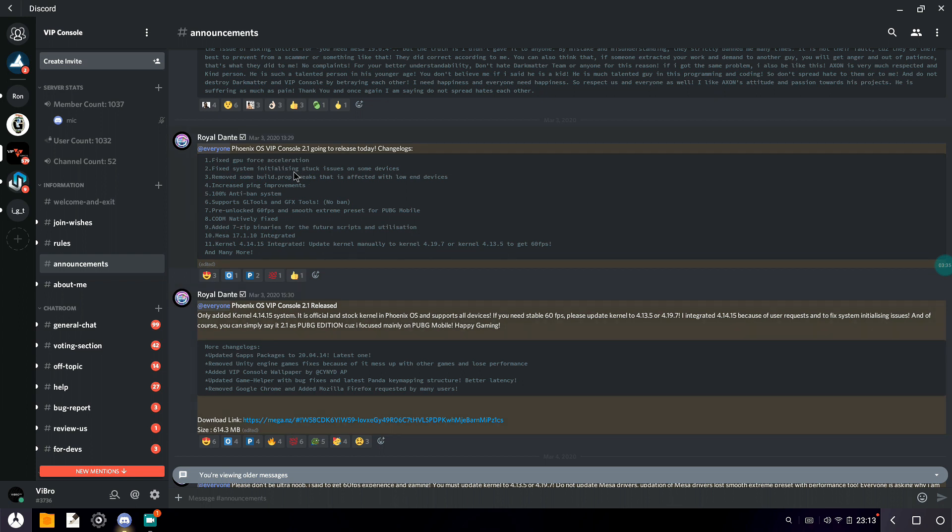Let's take a look at the change log. We get fixed GPU force acceleration, fixed system initialization stuck on some devices. Many people did say their system was stuck and it says system not initializing, so it has been fixed. Removed some build props tweaks which affect low-end systems, so this is better for low-end systems. Increased performance improvement, 100% anti-ban. There's no chance of ban here. You can use your original account. Smooth extreme for PUBG Mobile.